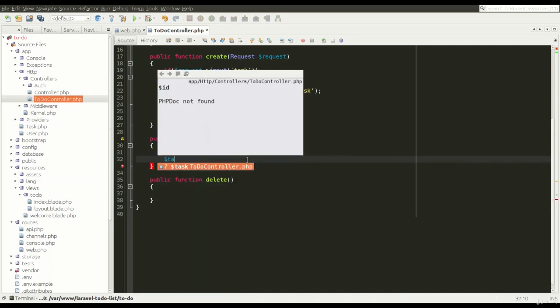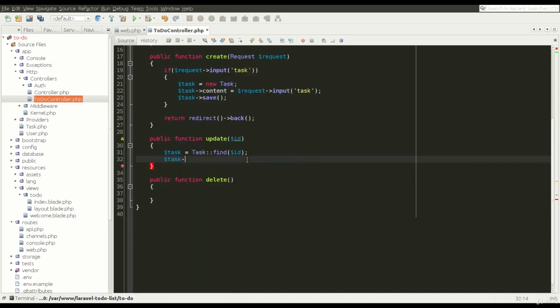And the last two lines of code are exactly the same as in the create method.